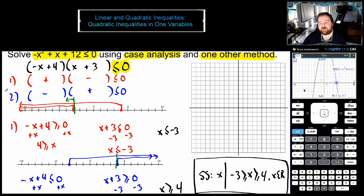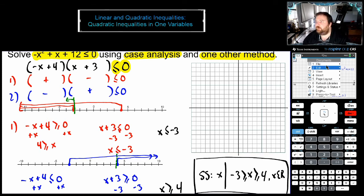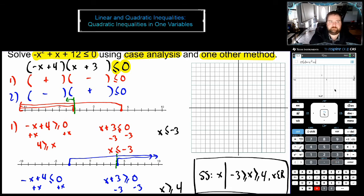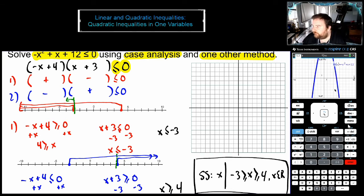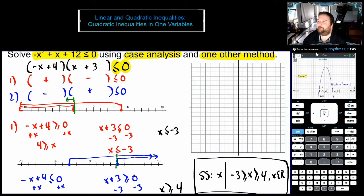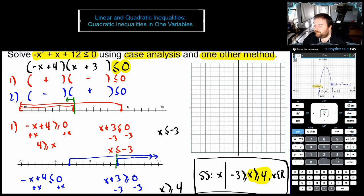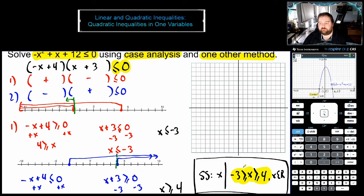Now we said we'd try one other method, so I'm going to go ahead and graph it. I'll erase this graph, add a new one, and type in negative x squared plus x plus 12. There's my graph. I'm going to find the zeros — that's the quick way. So when is this going to be less than or equal to zero? We can see it's from the intercept at x equals four going right, and from x equals negative three going left. Greater than or equal to four — check. Less than or equal to negative three — check. We tested our solution graphically and it works.